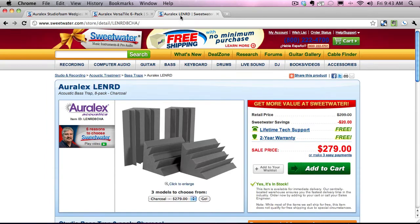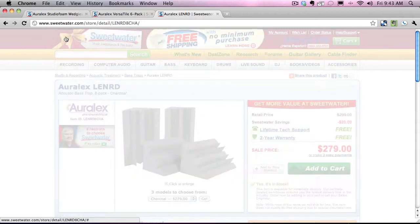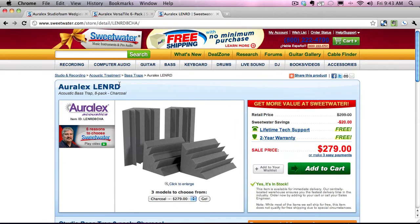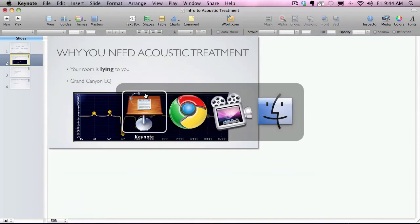Next we have bass traps. These are the RLX Lenards — actually what I have in my studio. They go in the corner and, as you can see in the picture, these are really big. This area here is a foot long by a foot long, so it sits in the corner and helps absorb a lot of low frequencies. It's not perfect, but it can take that EQ we looked at — instead of being a huge dip — and by treating the room with bass traps, make it a little bit less dramatic. Anything you can do to help is a big deal.